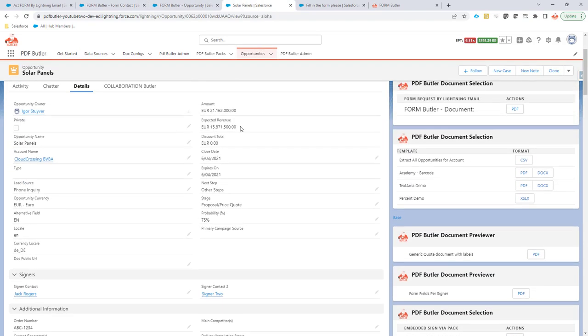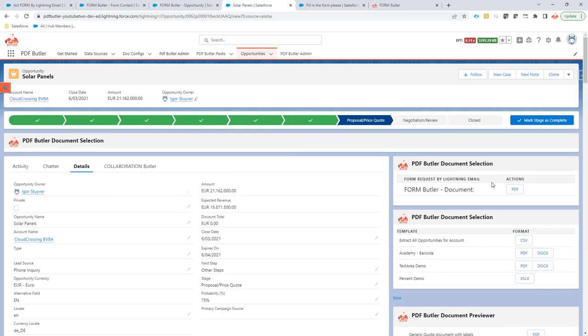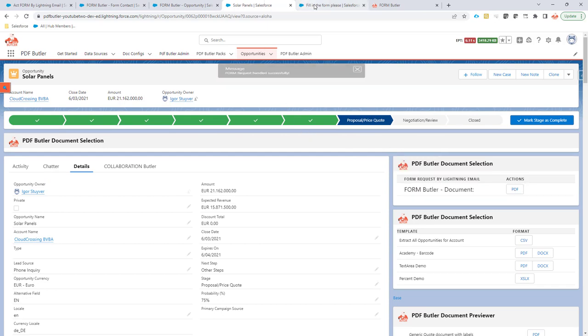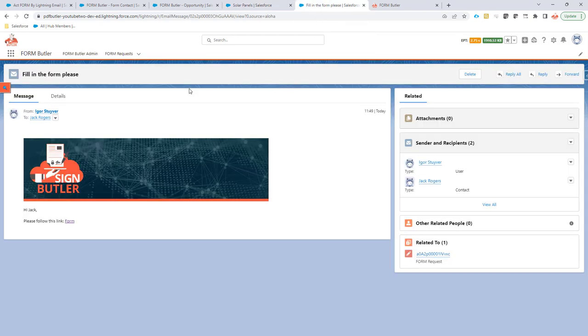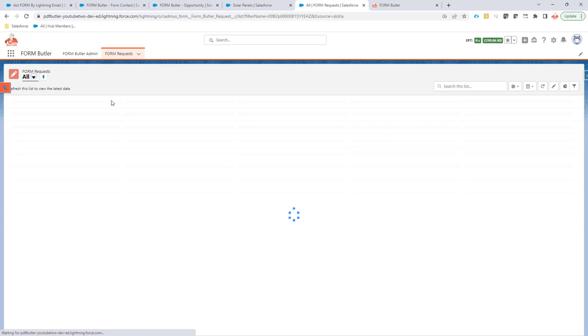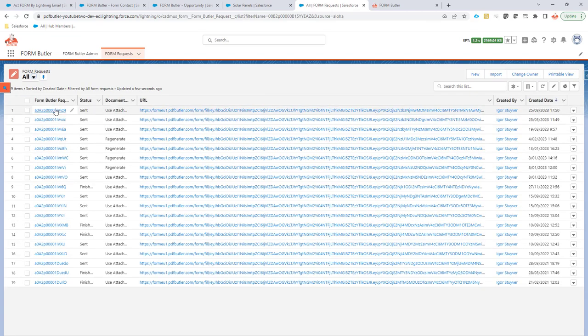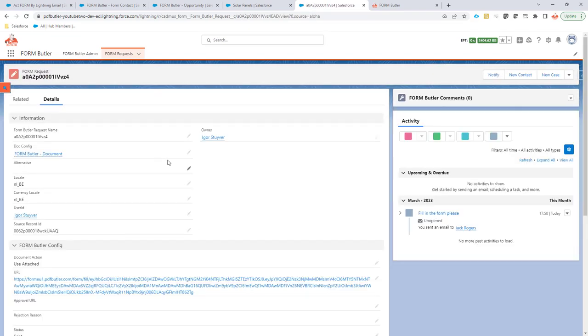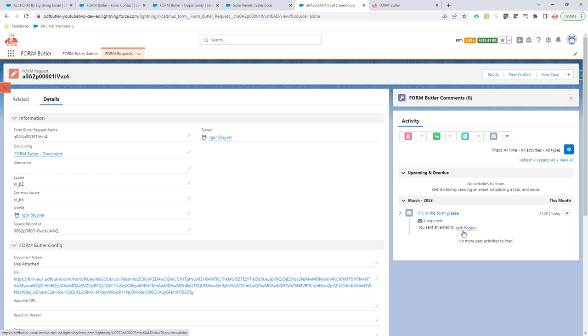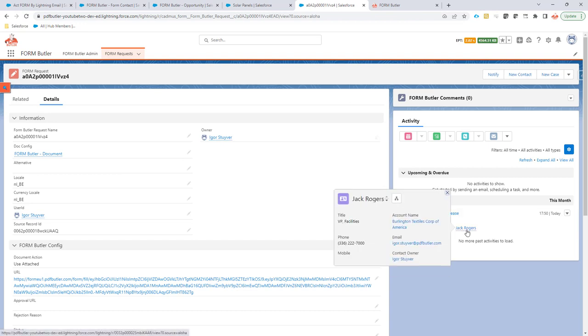Let's give it a try if I send out this document here. Yeah, so it's already sent out, and then if I go back to the list of form requests and let's take a look at the latest one, you will see it's sent to Jack Rogers. Cool.